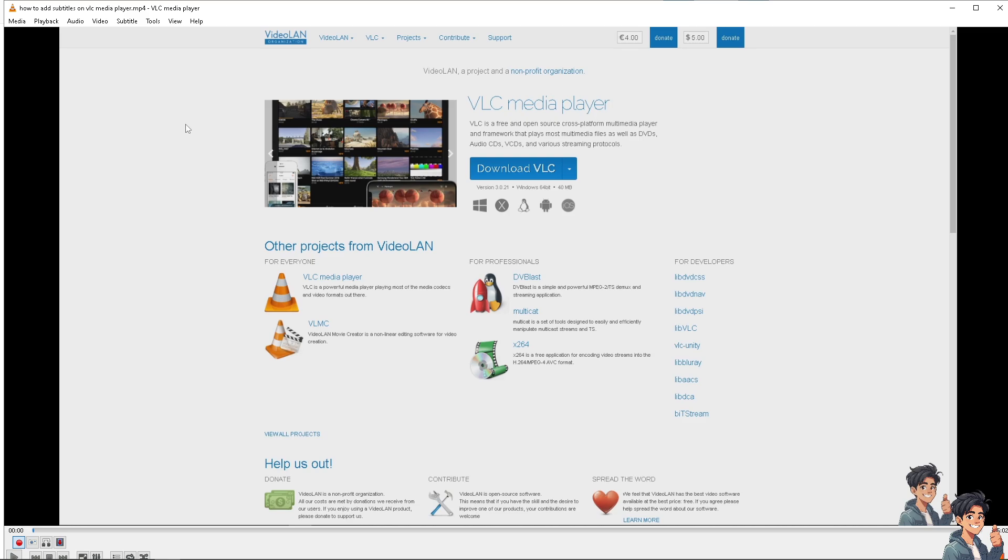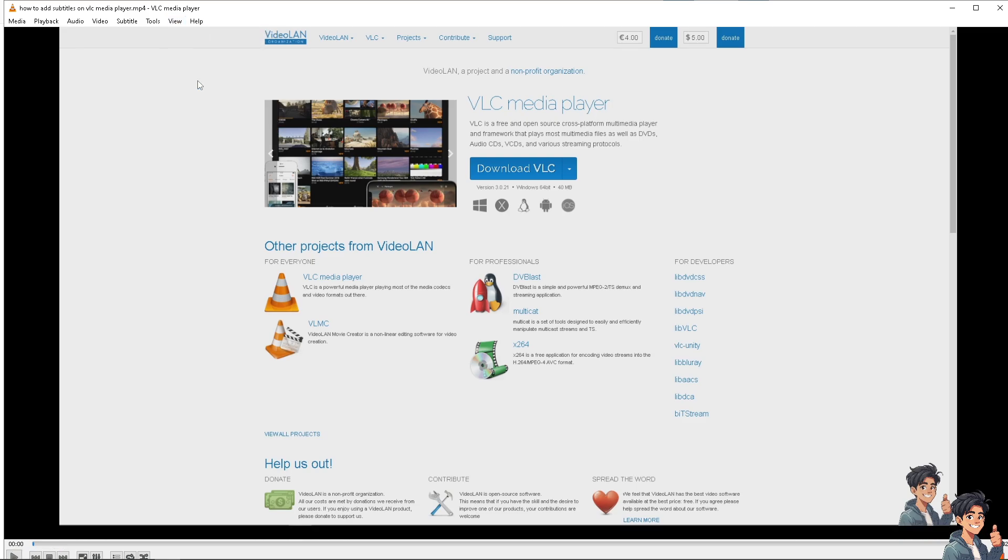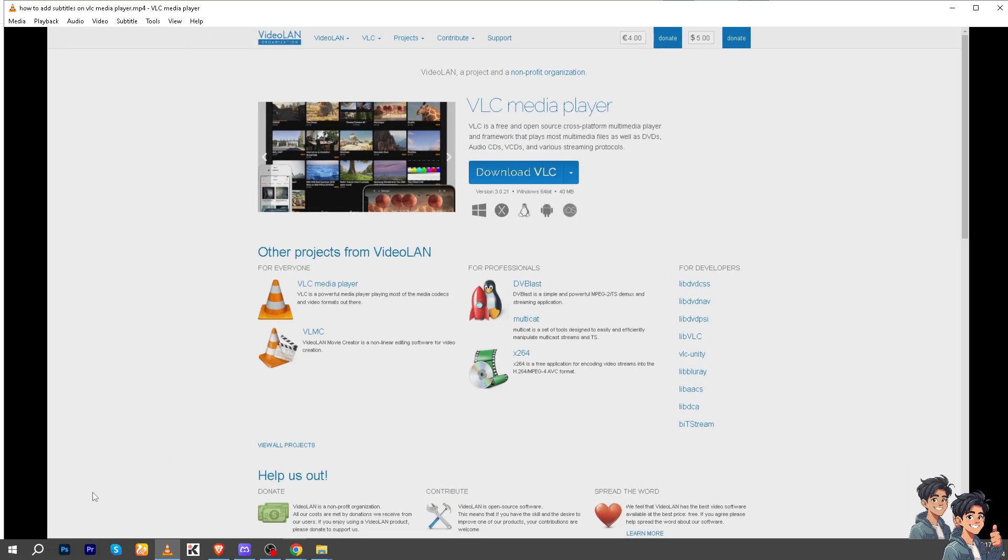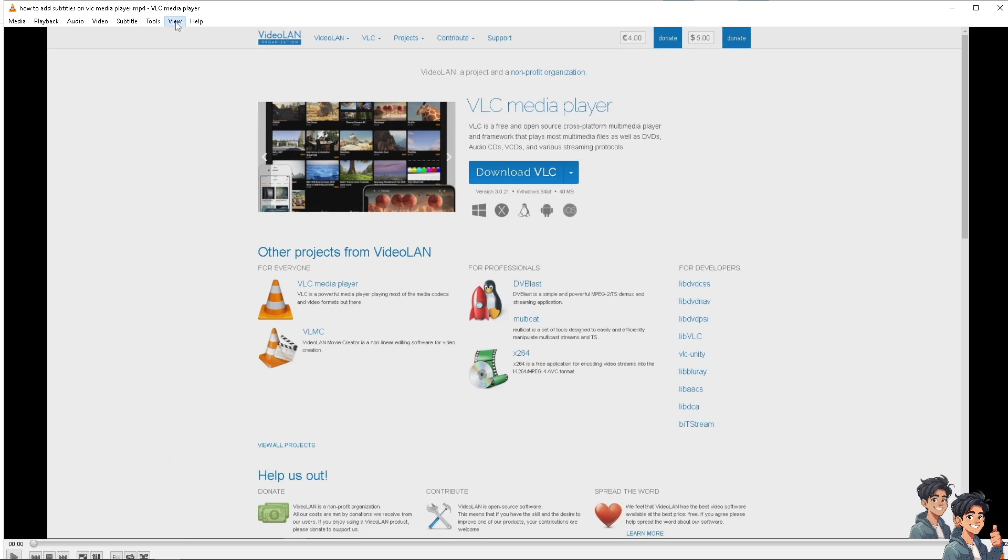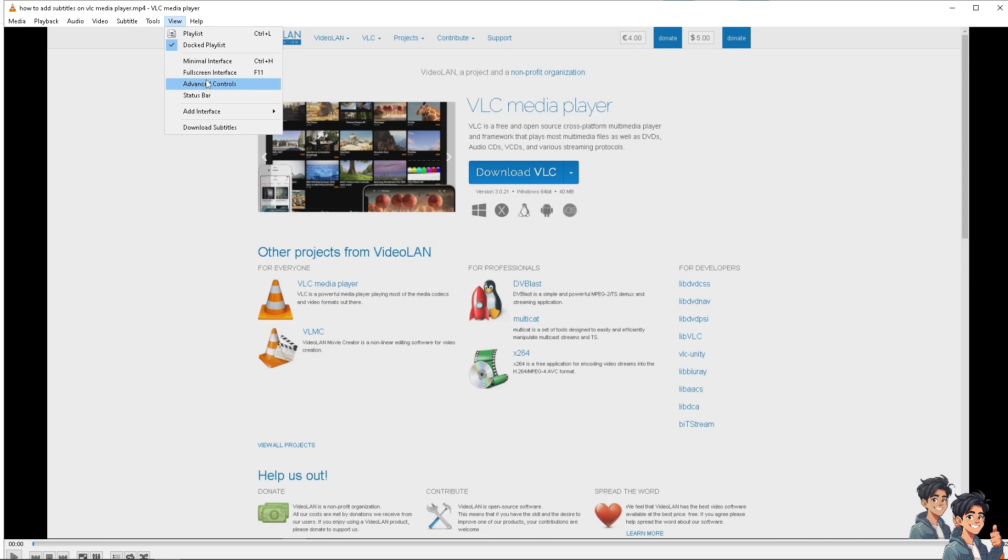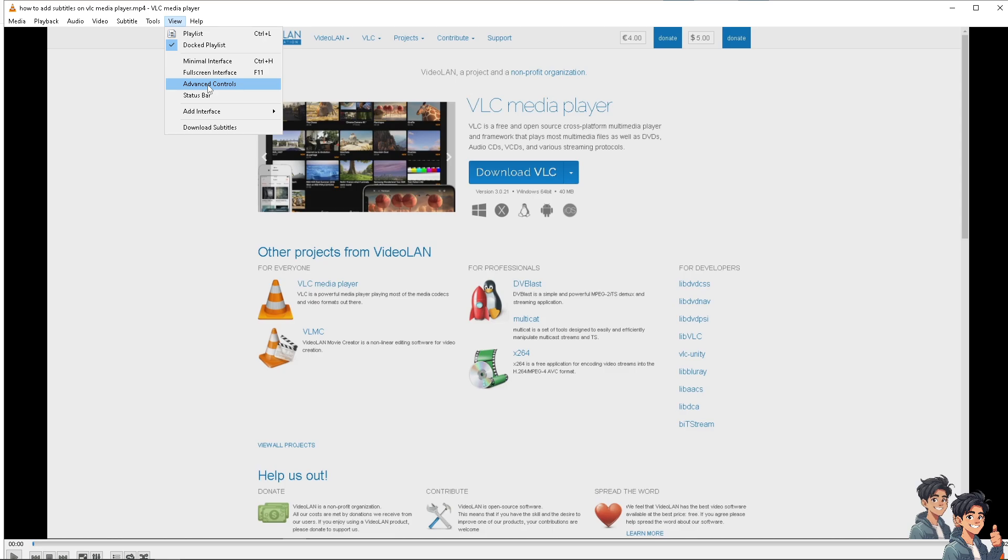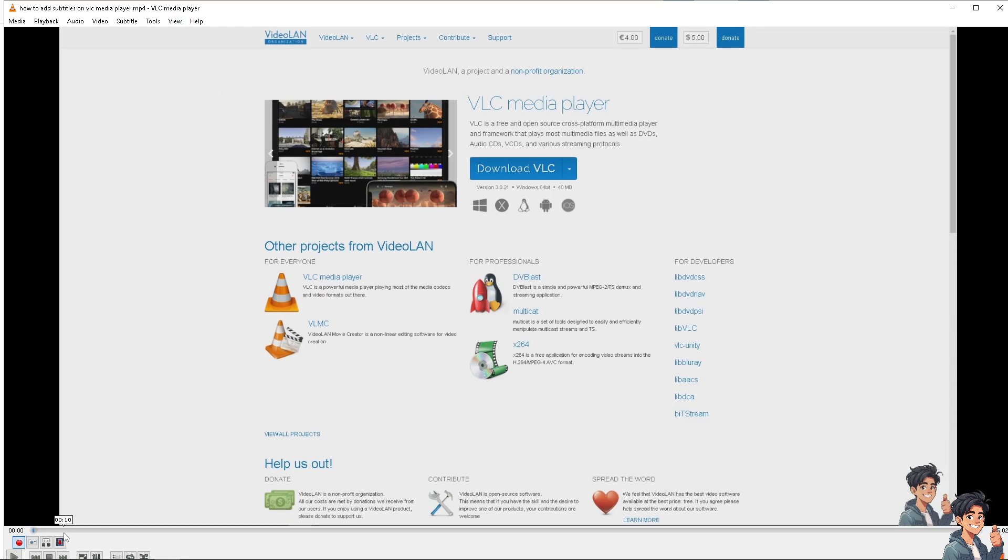But going back to the video, go to the view section here. Make sure that the advanced controls are on the taskbar here because if you don't, you're not going to be able to use the recording feature here on VLC. Click on that and you will see you'll have access to advanced features.